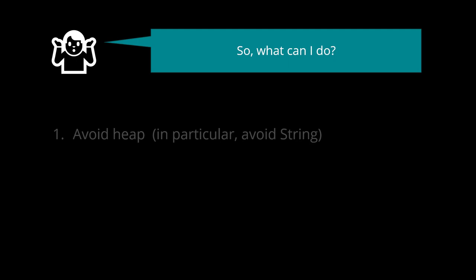Number 1. Avoid heap. In particular, avoid string. In many cases, we can avoid dynamic allocation. Instead of allocating objects in the heap, we can place them in the stack or in the globals.